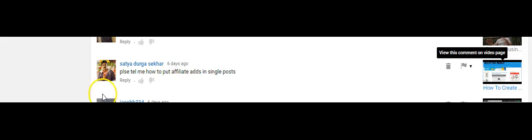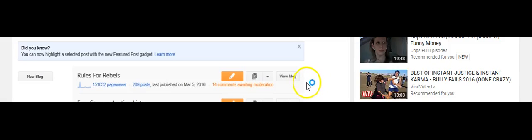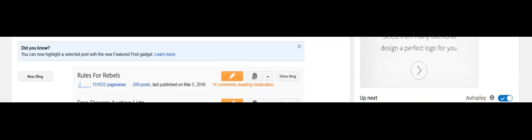What is up YouTube, it's Rules for Rebels here. I had a comment today where somebody asked, 'please tell me how to put affiliate ads in a single post.' This question was in response to another video I created titled 'How to Create Affiliate Banner Ads and Post Them on Your Blog.' So I'm gonna cut to a screencast and show you guys how to insert hyperlinks into a post to turn plain text into a clickable link which you can then run an affiliate ad for.